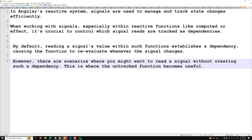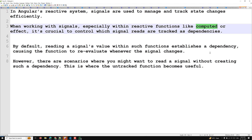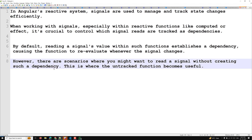However, there are scenarios where you might want to read a signal without creating such a dependency. For example, if a computed property depends on four signals but you only want it to re-evaluate when two of them change, you'd want to omit the other two as dependencies. You want to read a signal in the computed value, but the computed property should not be dependent on it.